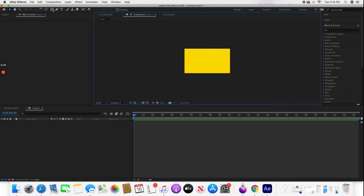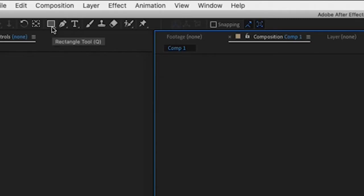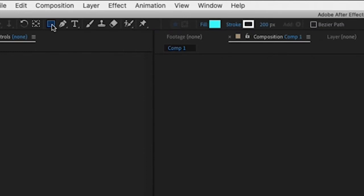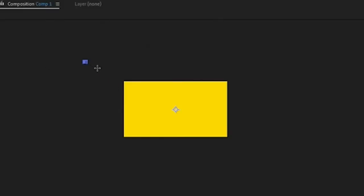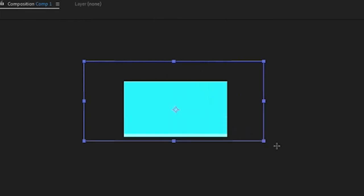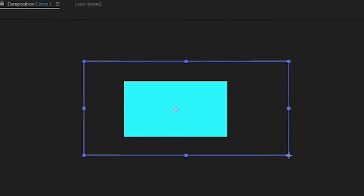Next, take your rectangular tool and pick whatever fill color you want. In my case, I want light blue. Then change your stroke, which will probably be at zero, to 200. Take the tool and outline the composition.